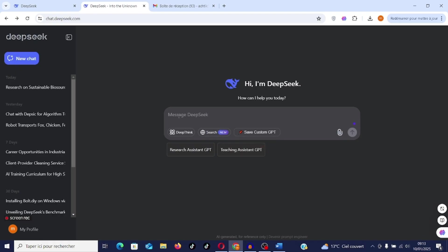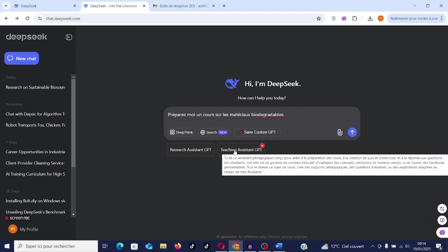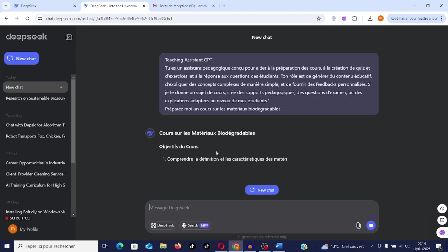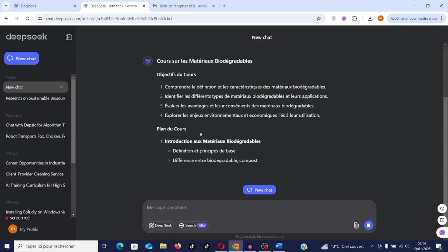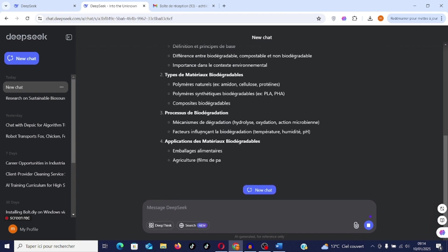Now I'm going to ask something. Prepare my course on biodegradable materials. Like before, you don't have to press the blue arrow. You have to press teaching assistant so that it executes. There, it will go to execution.